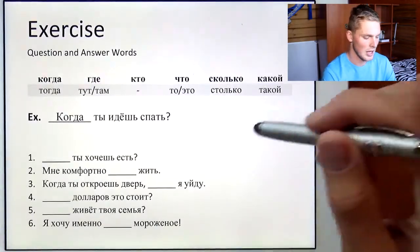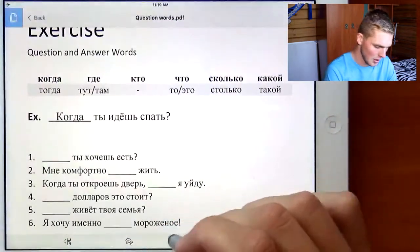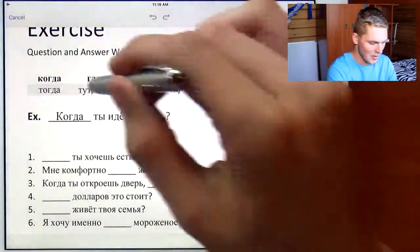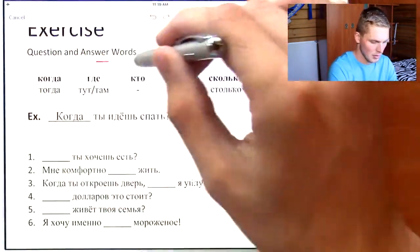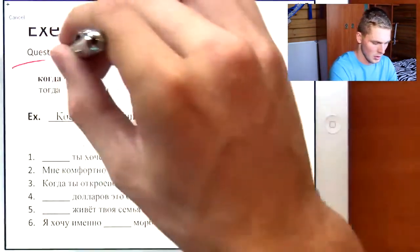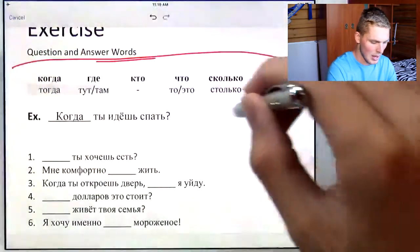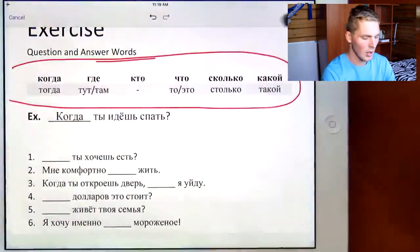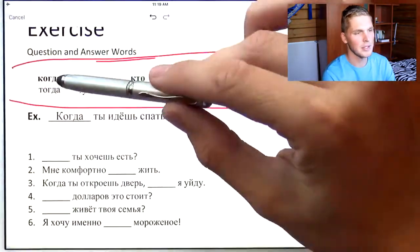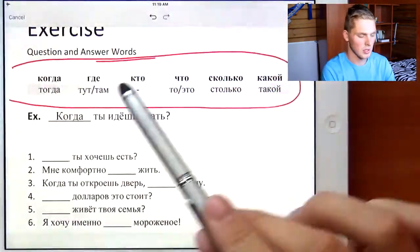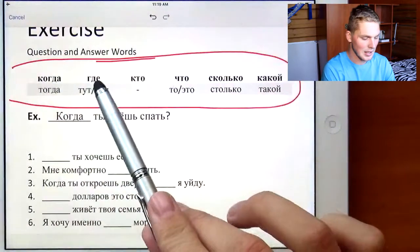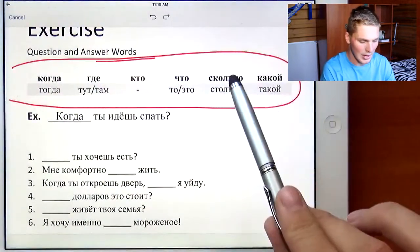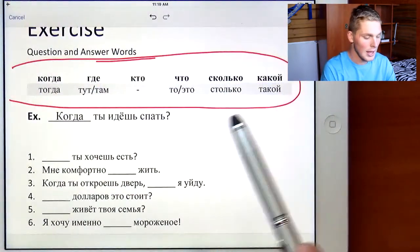So here we have a table. Let me use the tool — we have a table right here. Above it are the question words: когда, где, кто, что, сколько, and какой.